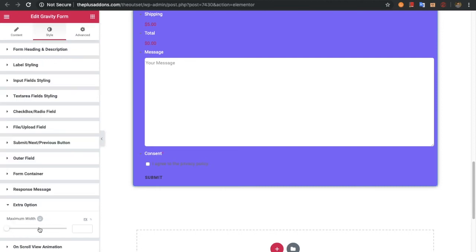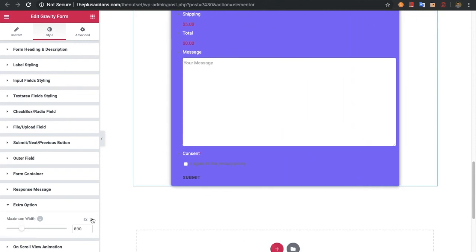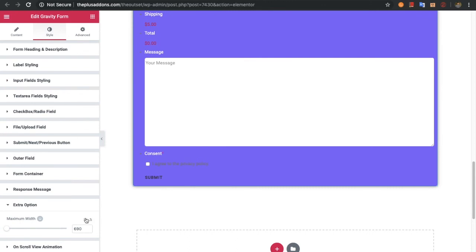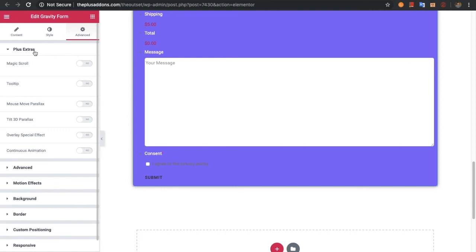In the extra options you have an option for the maximum width, which you can adjust based on pixel or percentage. Then you have options for on-scroll view animation — we have made a separate video for this functionality on our channel. In the advanced field you have Plus Extras, and we have also made a separate video for that on our channel.